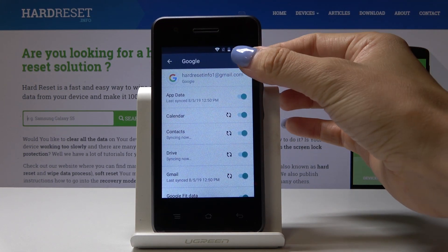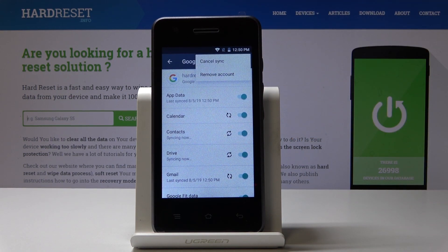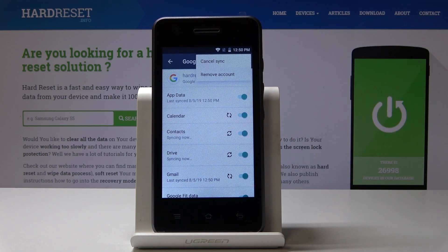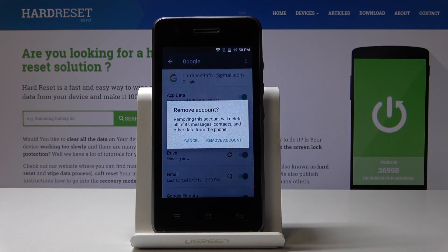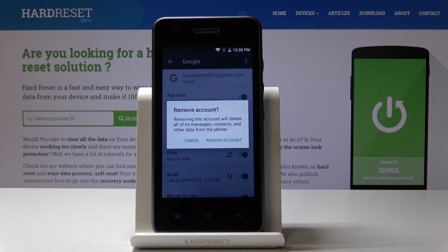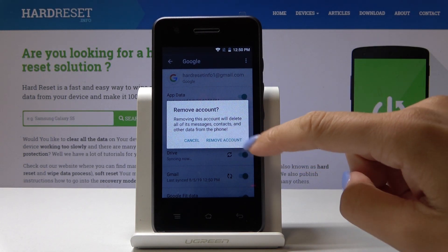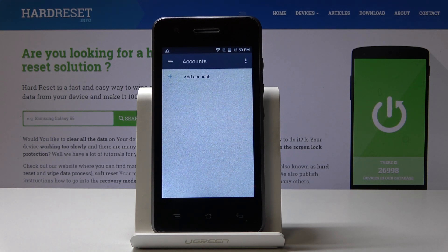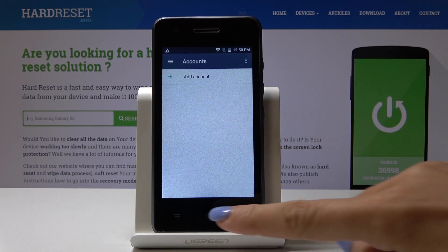Tap on the More icon, which is the three dots in the upper right corner, and select Remove Account. If you truly want to do it, click on Remove Account. And that's it — as you can see, you now have no Google account included in your device.